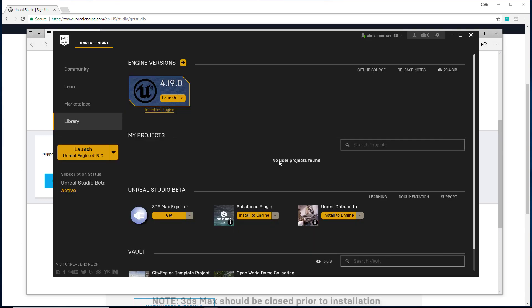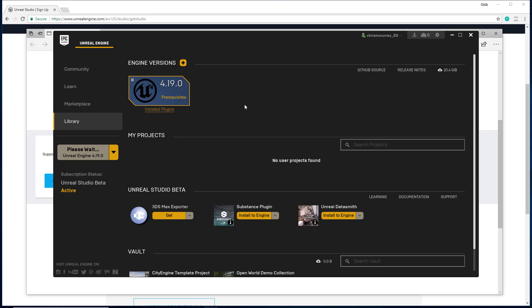Now you're ready to launch Unreal Engine and have access to Unreal Studio. But don't forget, in case you need learning, documentation, or support, just click here.